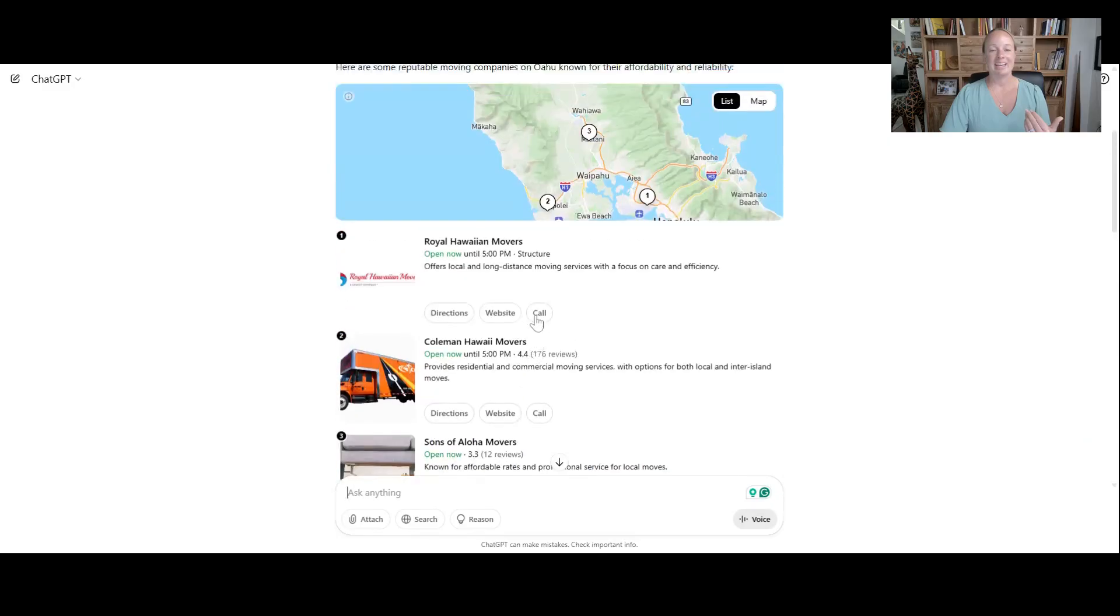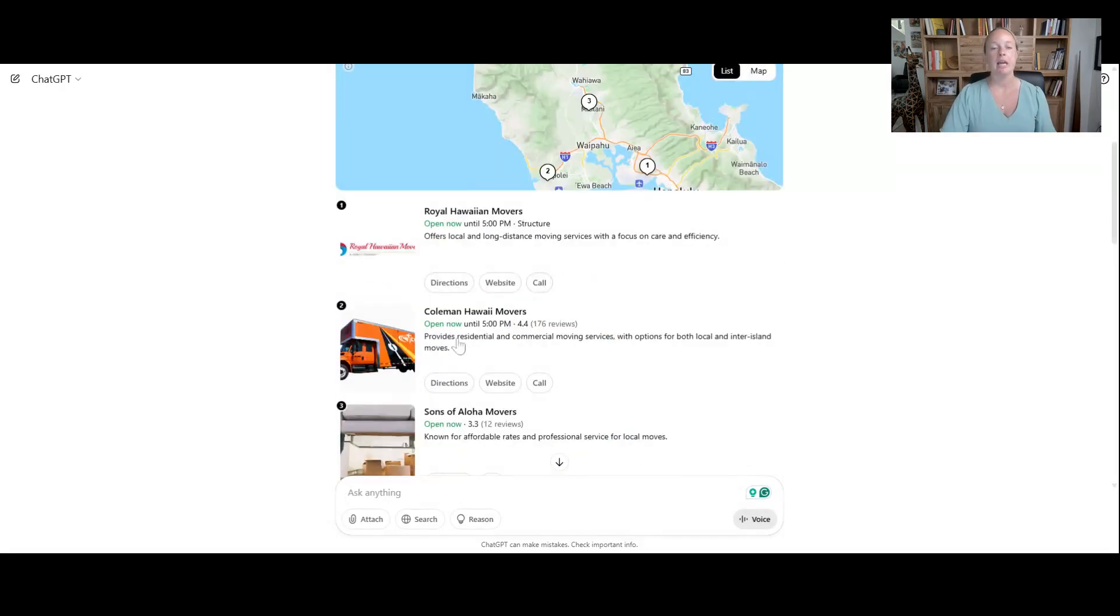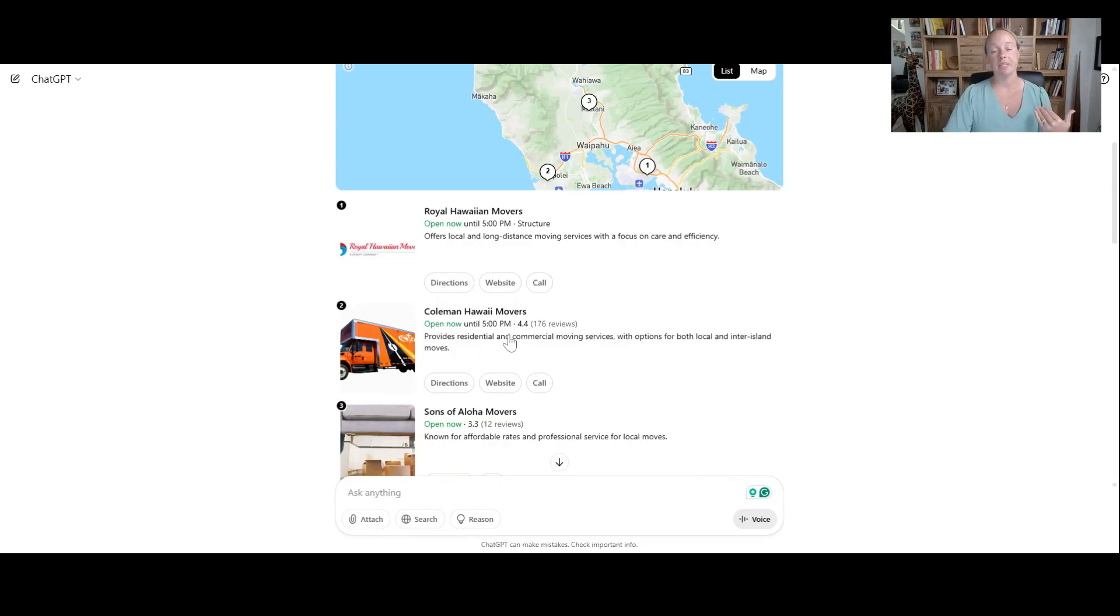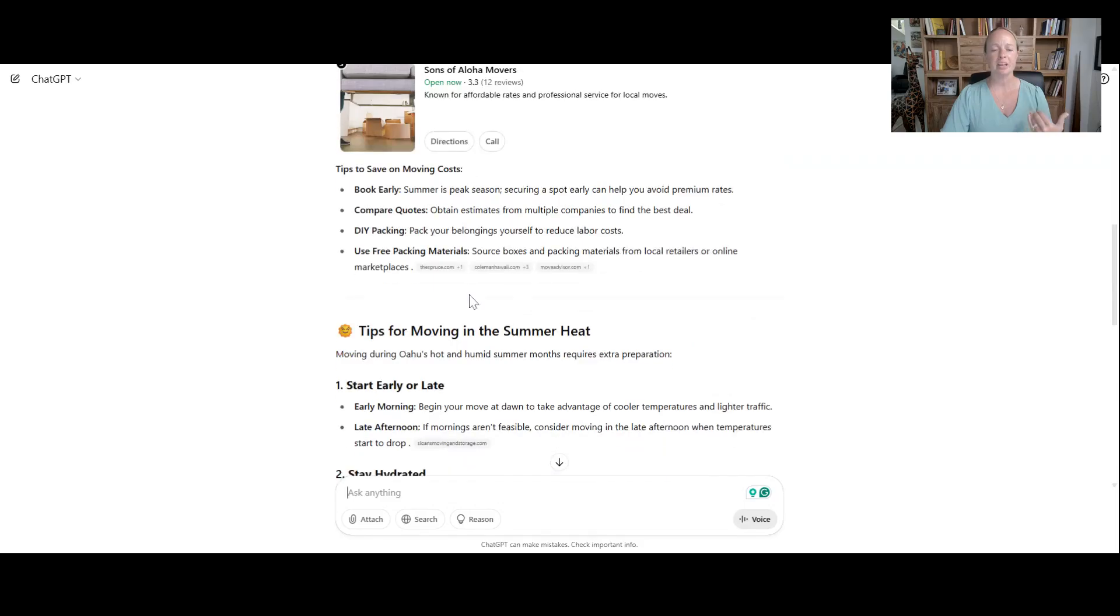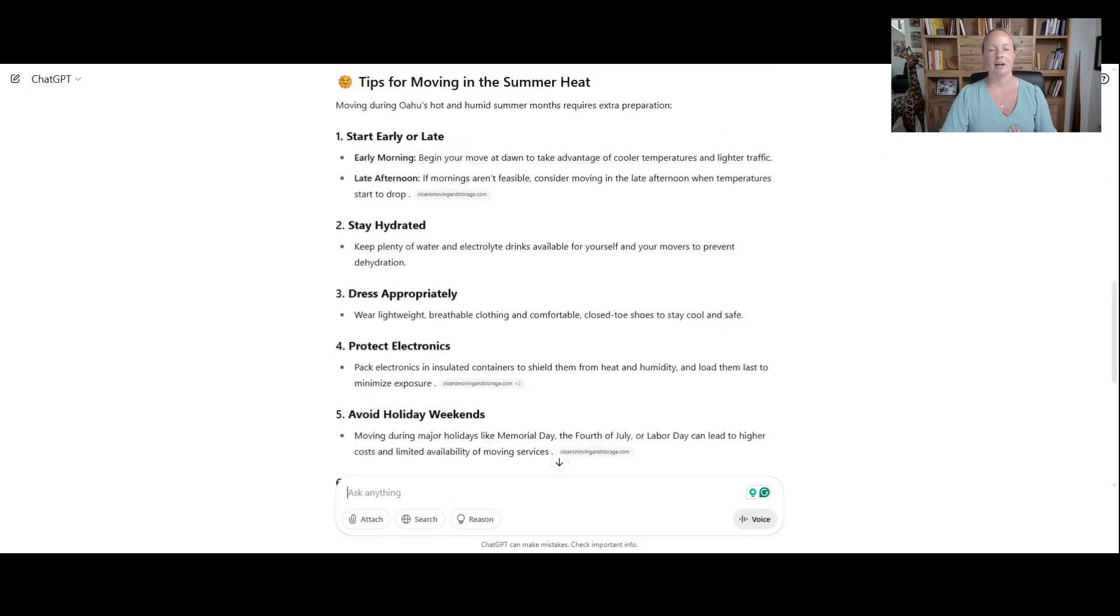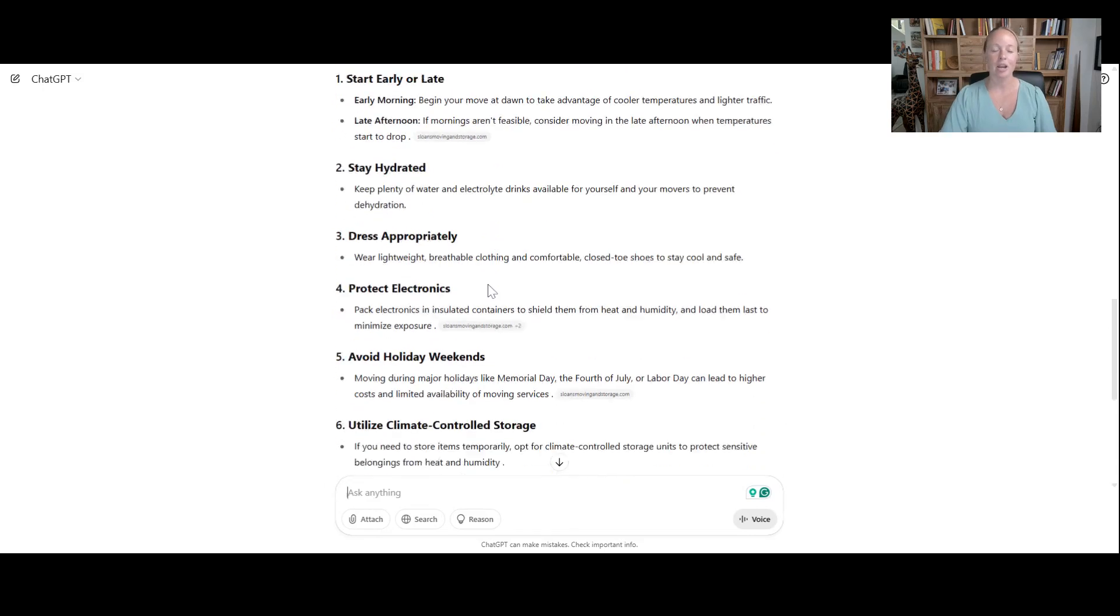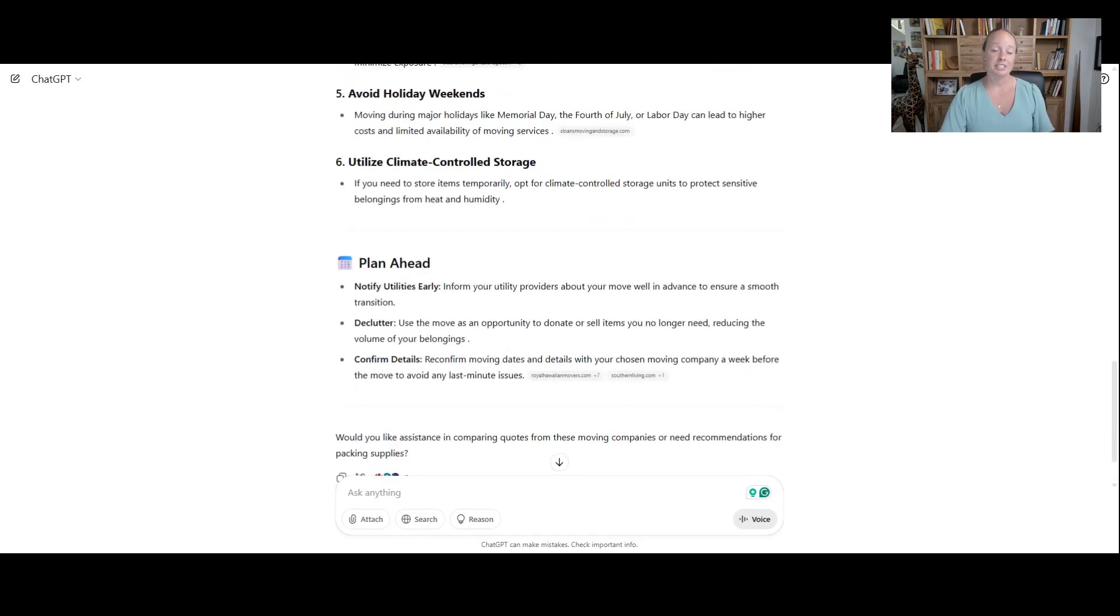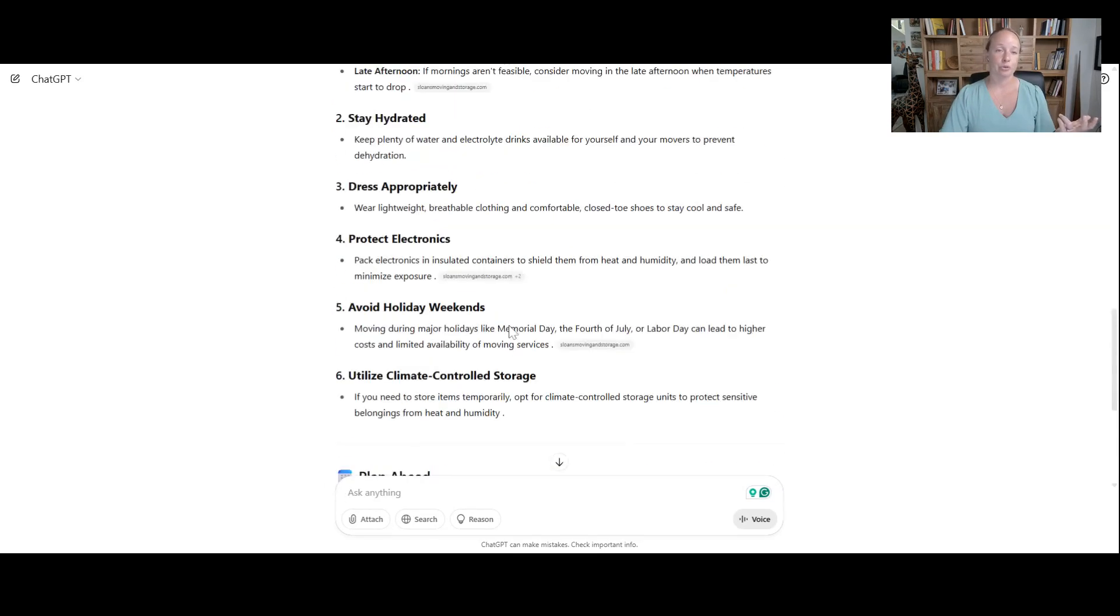And really this kind of still kind of feels Google-ish to me, right? If you look at these companies, these companies have the highest SEO. And then it's got a couple of tips of telling me to like plan for the summer heat. That wasn't exactly what I was looking for. But I guess I should plan ahead and go from there.